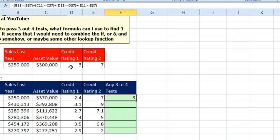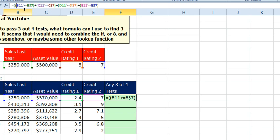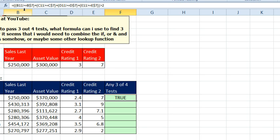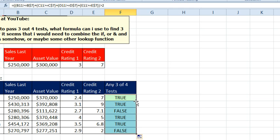Now, we want to know if any 3 of those 4 are true. We'll put the whole thing in parentheses and say is that greater than 2. Double-click to copy that down and we are now testing for 3 out of 4.